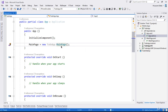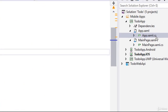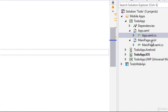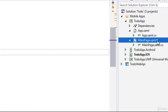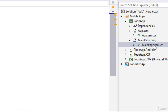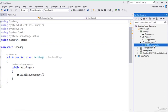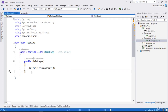The first page that will launch is the MainPage. The MainPage is right here — it has a XAML page and a XAML.CS page. We'll go to the XAML.CS page and define our ListView.